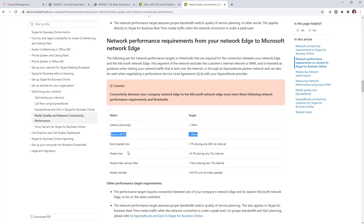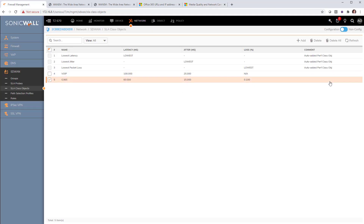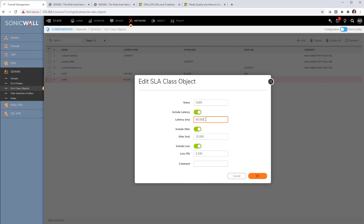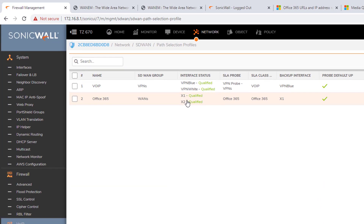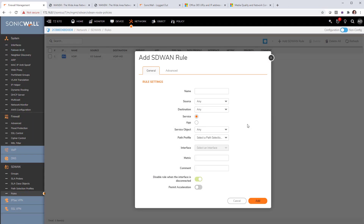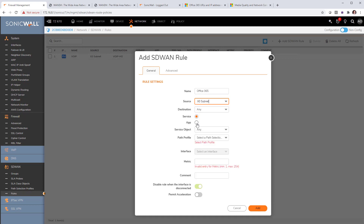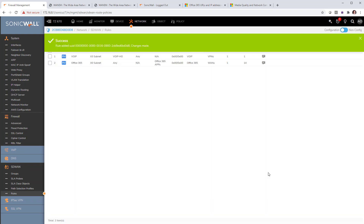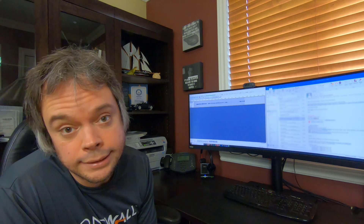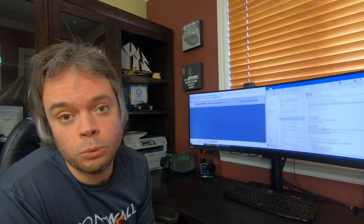Next we set the maximum latency, jitter, and packet loss for this probe. I found a Microsoft article recommending a maximum of 60 milliseconds of latency, 15 milliseconds of jitter, and 0.1% packet loss between the edge of your network and them. So we input those exact numbers. Both internet lines currently qualify. Finally, we set our route to send all SD-WAN traffic for Office 365 applications to the best available route — that's SD-WAN application-based routing.